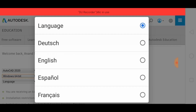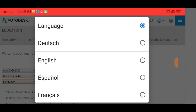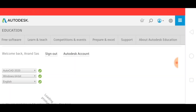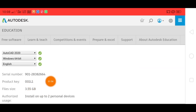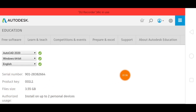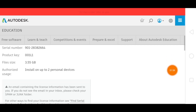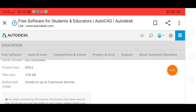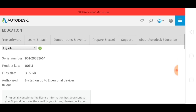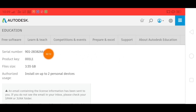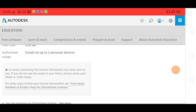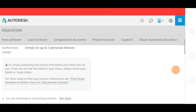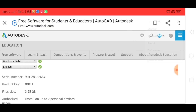We need to select Windows 64-bit. Select the language — English — and write it in the serial number field. You can write it in your product key. You can write this file in the GPP. It has 3GB.